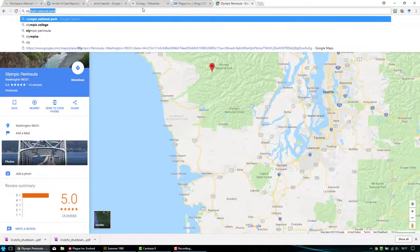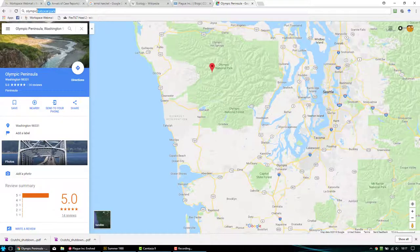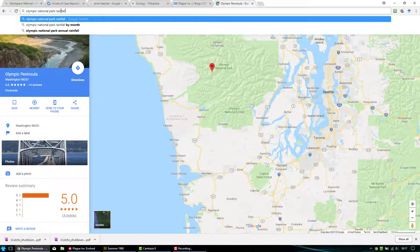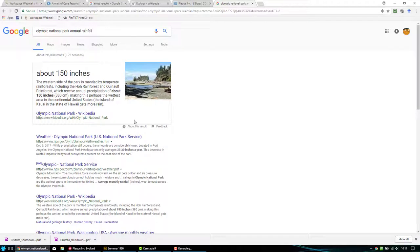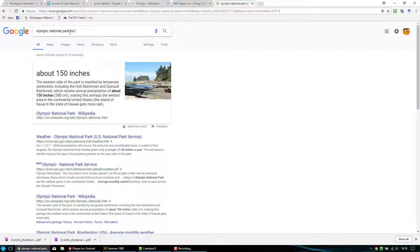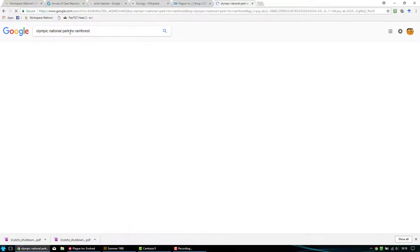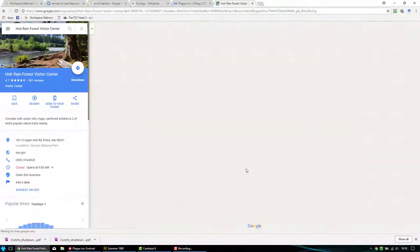Looking up Olympic National Park rainfall — 150 inches per year. That's a lot of rain. One of the biomes in Olympic National Park is a temperate rainforest called the Hoh Rainforest. Let's see where it is on the map — right here, near the visitor center.